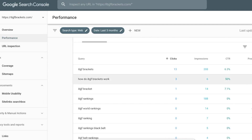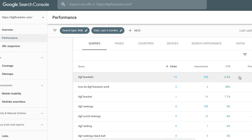I can see multiple keywords that I rank for, and I can see here I've got one that I rank number five for — it'd be great if I could move that one up to number one. I can see I'm already getting about 50% of the traffic for 'how do ibjjf brackets work,' but there's only six impressions, so ranking number one for that keyword probably isn't that beneficial. However, for 'ibjjf brackets,' I'm at position nine with a 6% CTR and 208 impressions but only 13 clicks. I could probably get a bigger share of that traffic if I improve this. Your sites are probably dealing with much larger numbers, but we'll use this as a simple example.